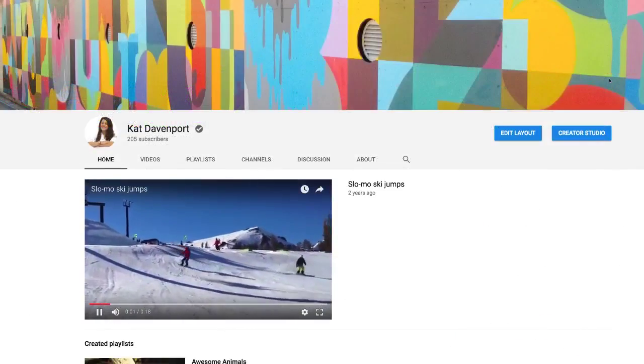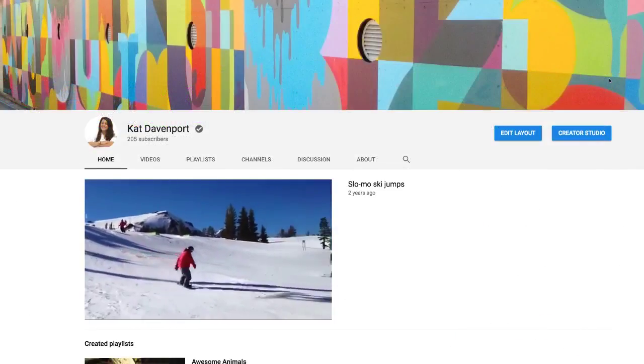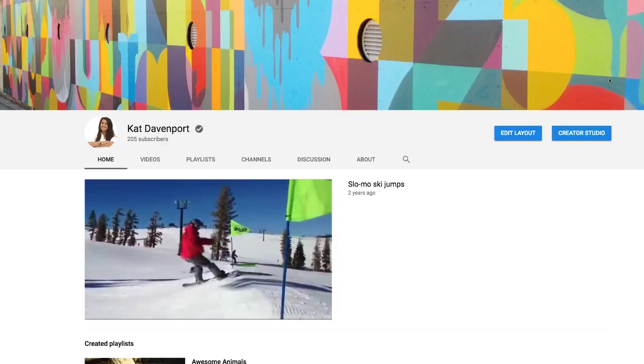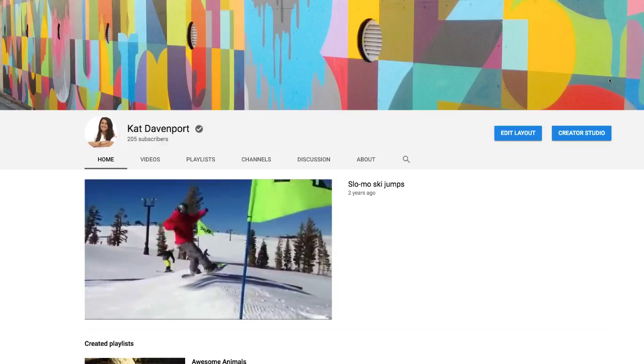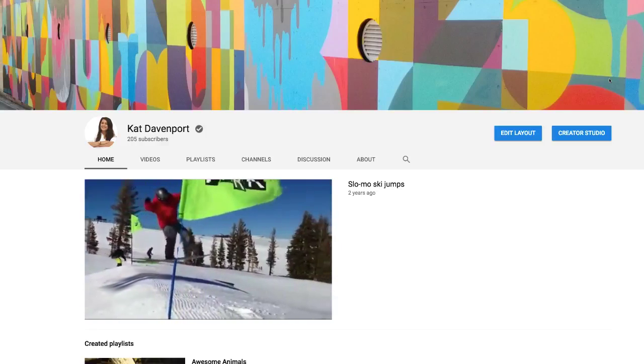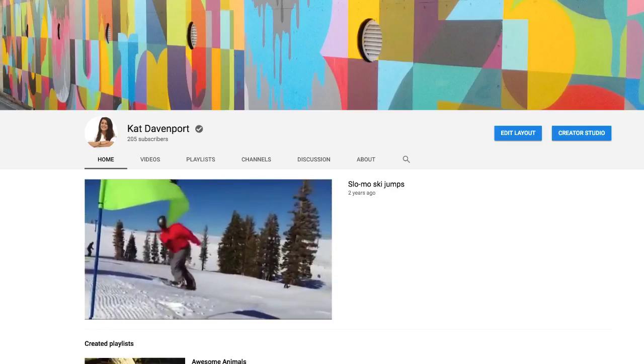We've also updated the design of channels. You can now see bigger channel art and an updated verification badge. Our playlist pages and search results page also have a new design.